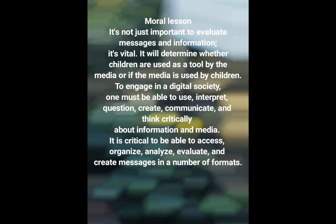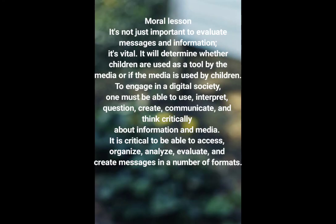Moral lesson: it is not just important to evaluate messages and information — it's vital. It will determine whether children are used as a tool by the media, or if the media is used by children. To engage in digital society, one must be able to use, interpret, question, create, communicate, and think critically about information and media. It is critical to be able to access, organize, analyze, evaluate, and create messages in a number of formats.